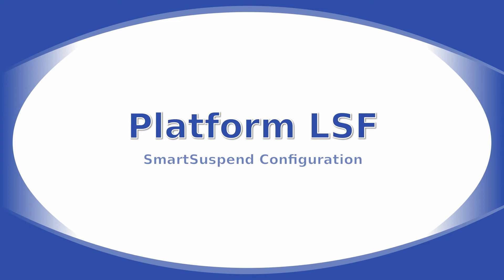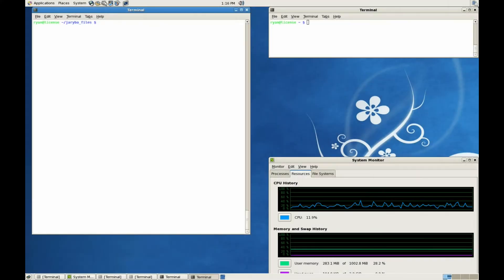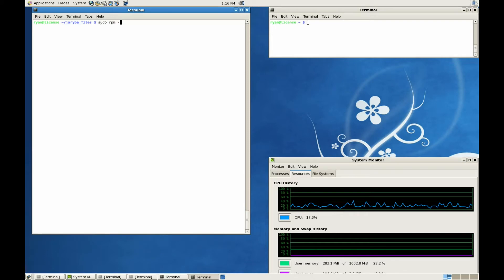Platform LSF Smart Suspend Configuration. The first thing you need to do, if you haven't already, is install the Smart Suspend software.